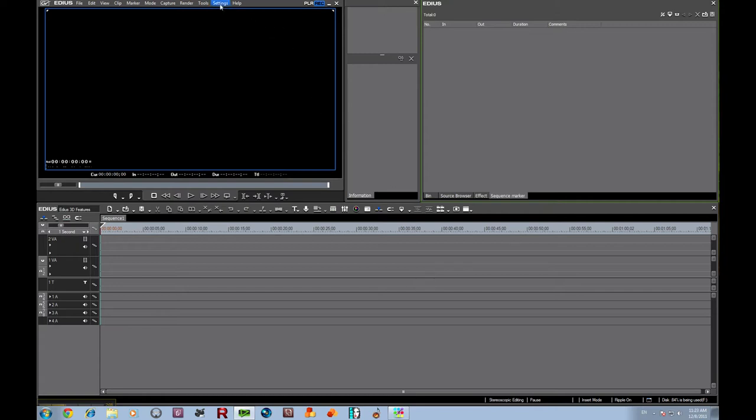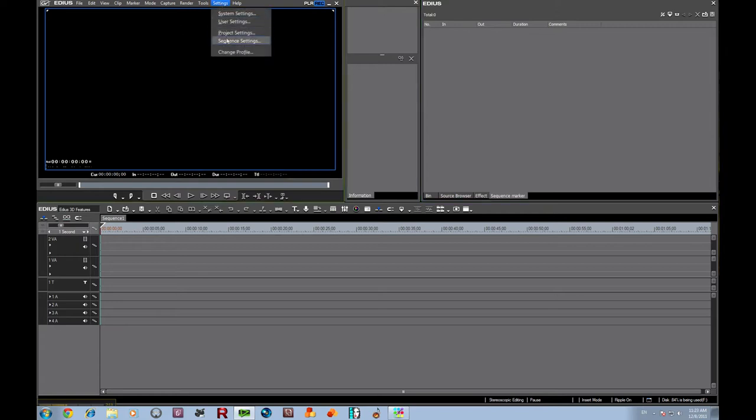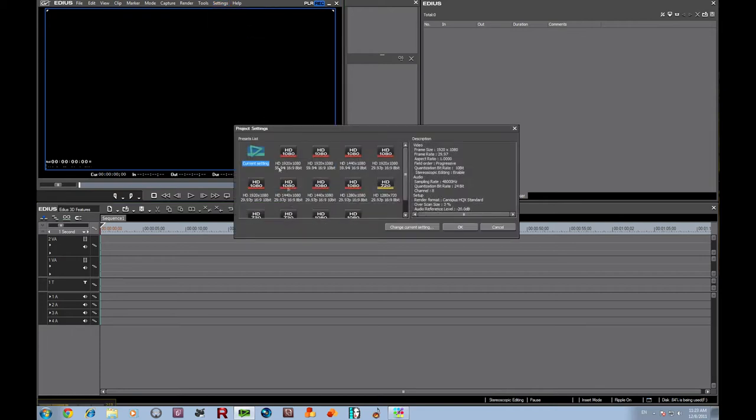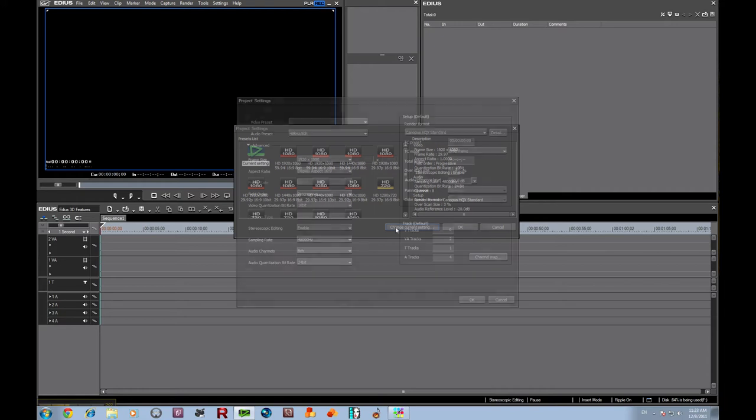First thing I'm going to show you is that if you don't open up a project and enable stereoscopic editing, you can always go into your project settings and change your current setting. And that will give you the same area where you've got stereoscopic editing and all your project settings, and you can make your changes there. But we've already done that, so we're going to cancel and go in and start bringing in our folders.